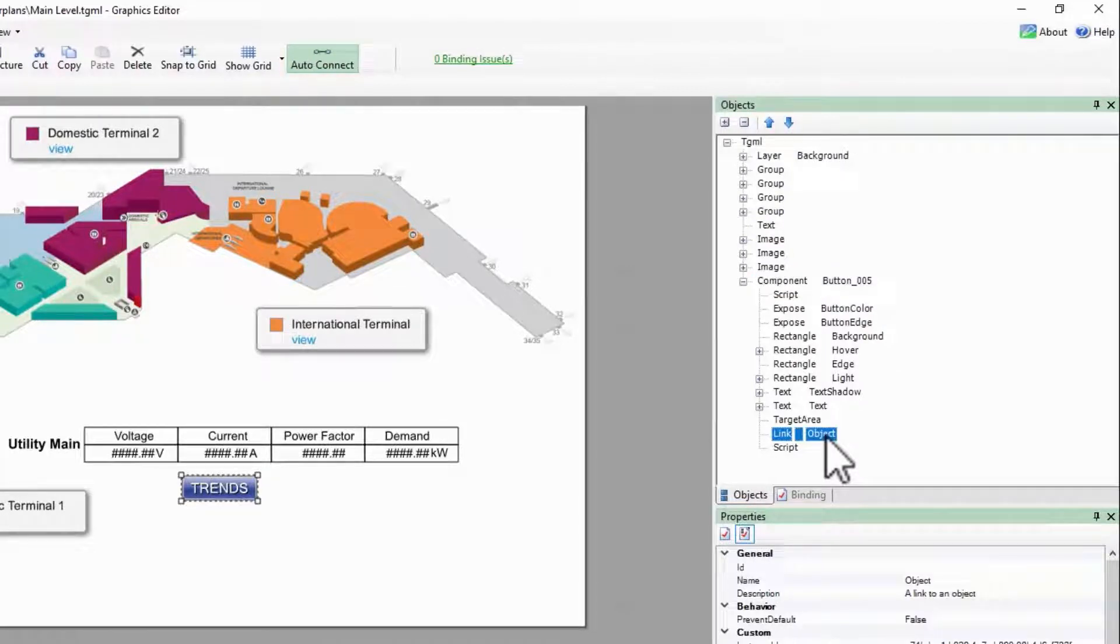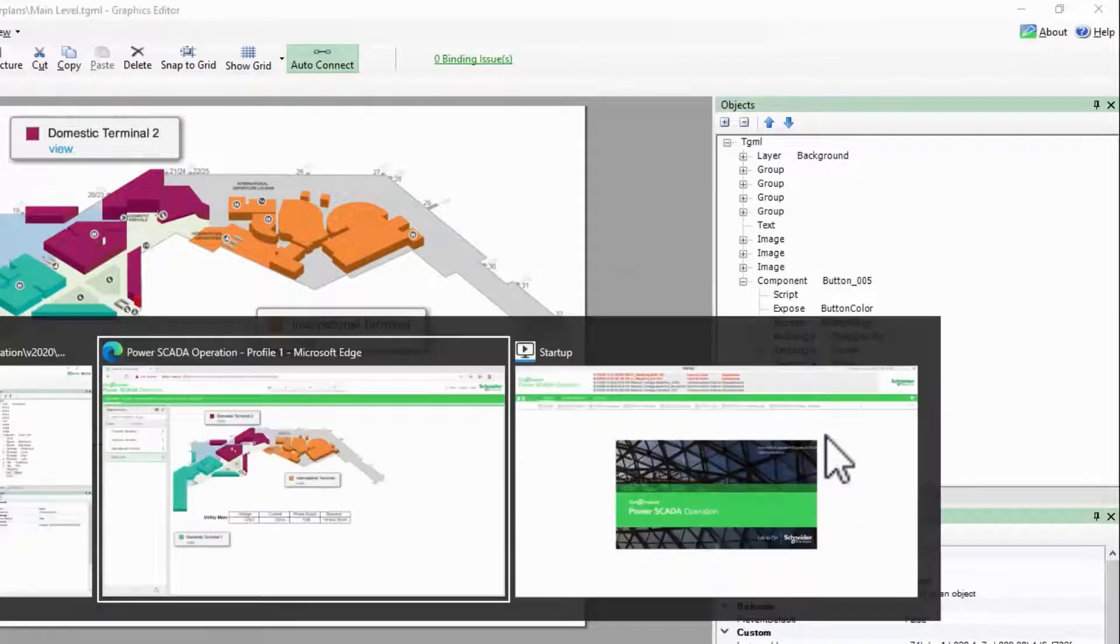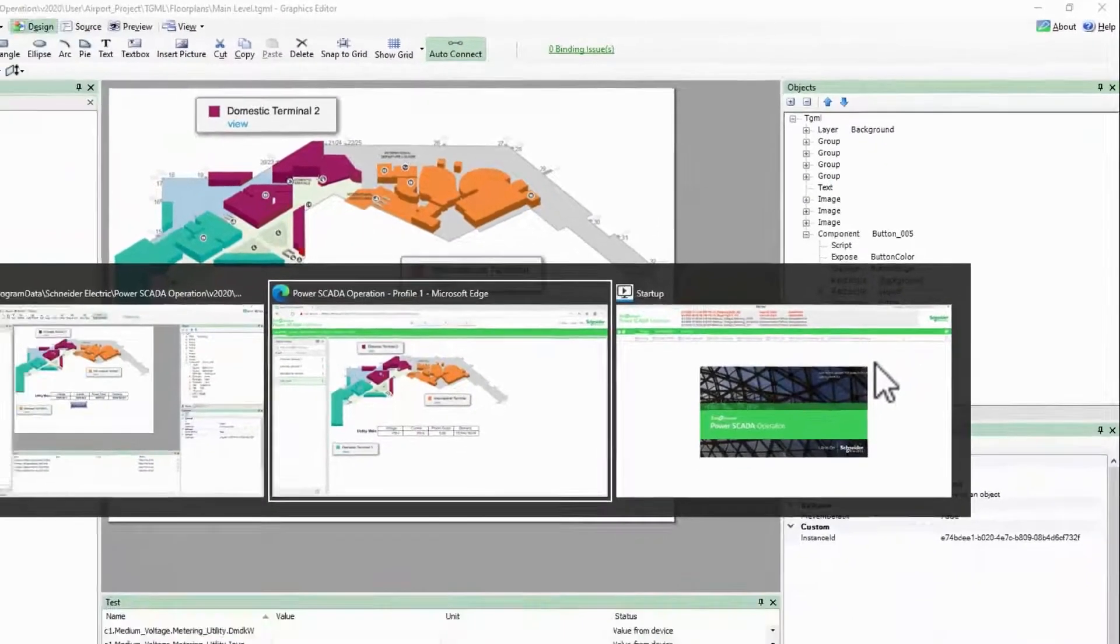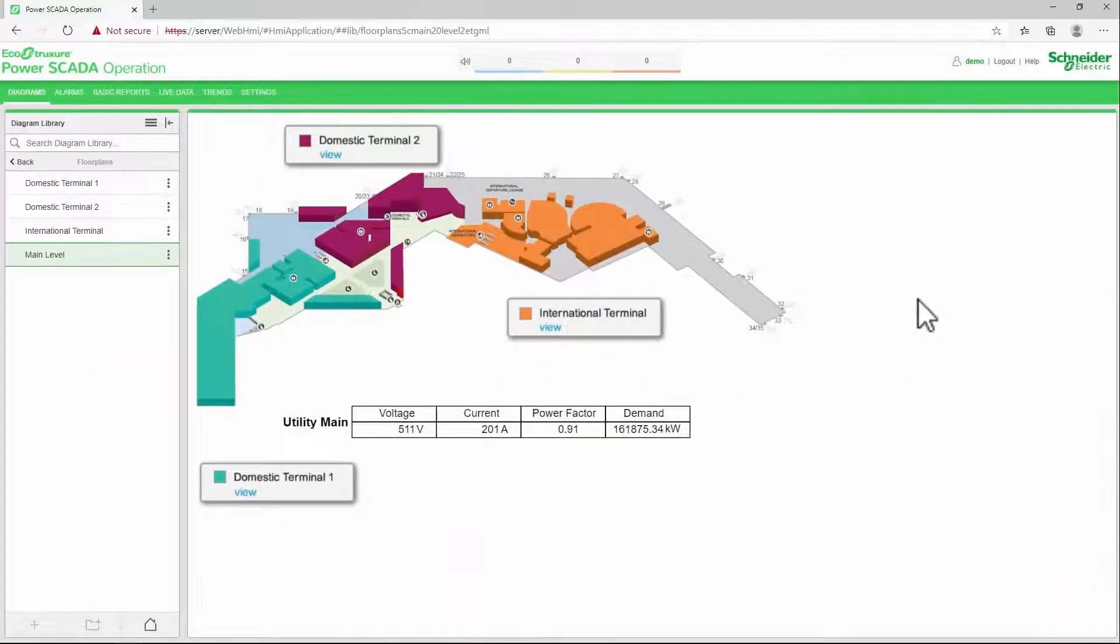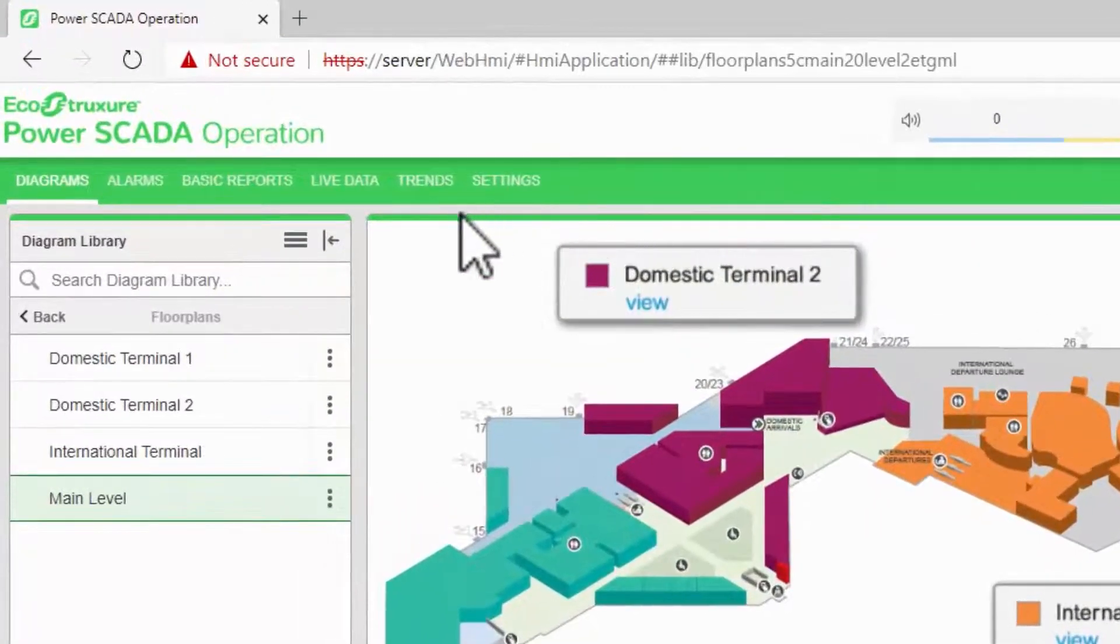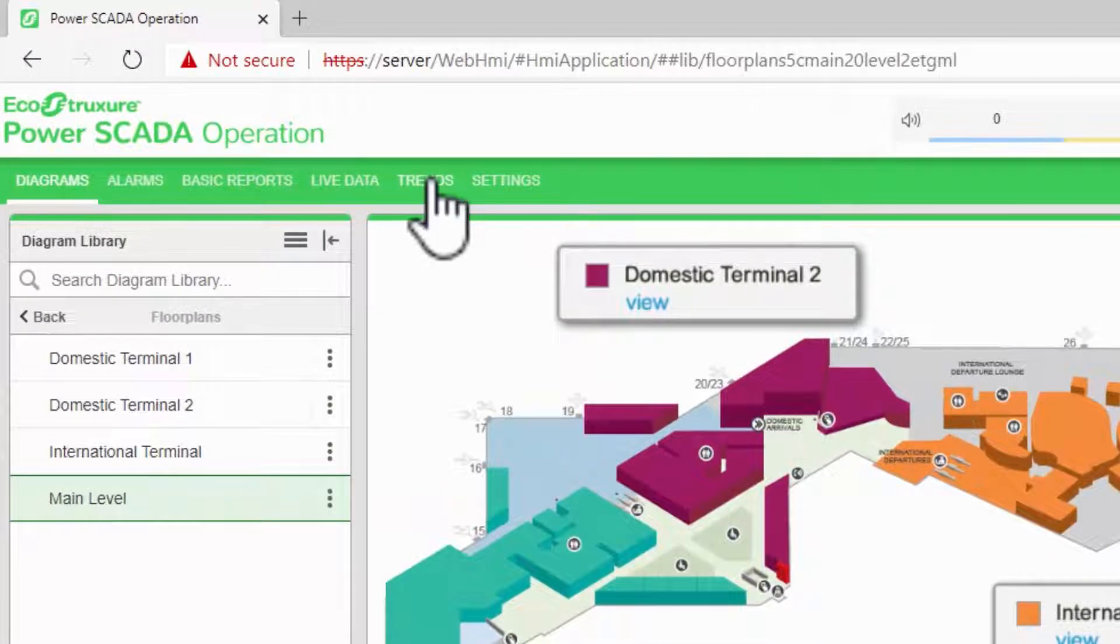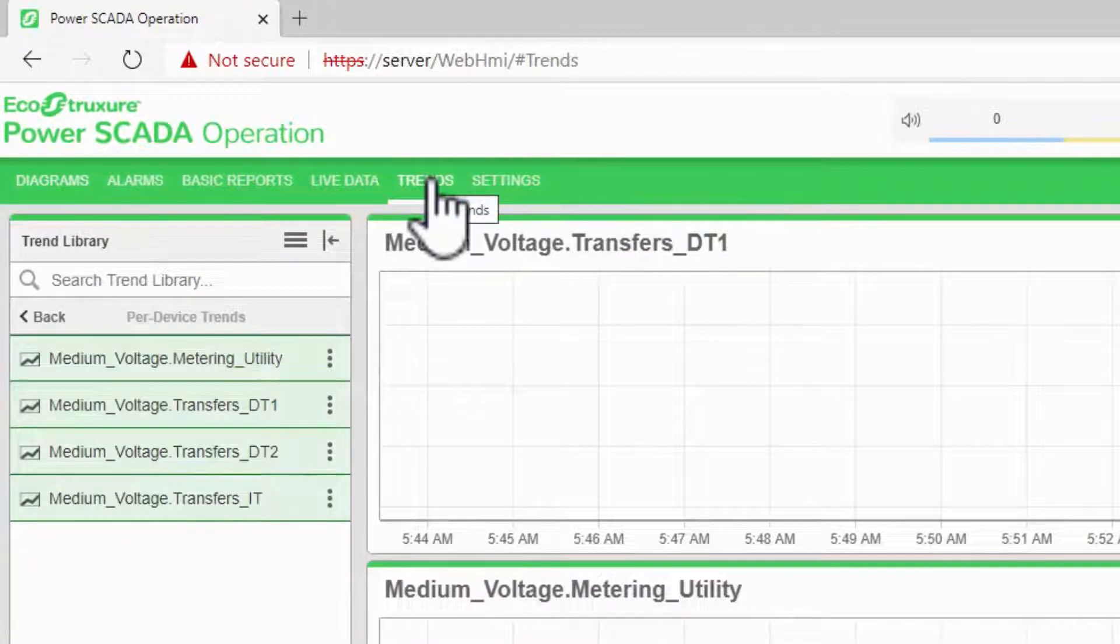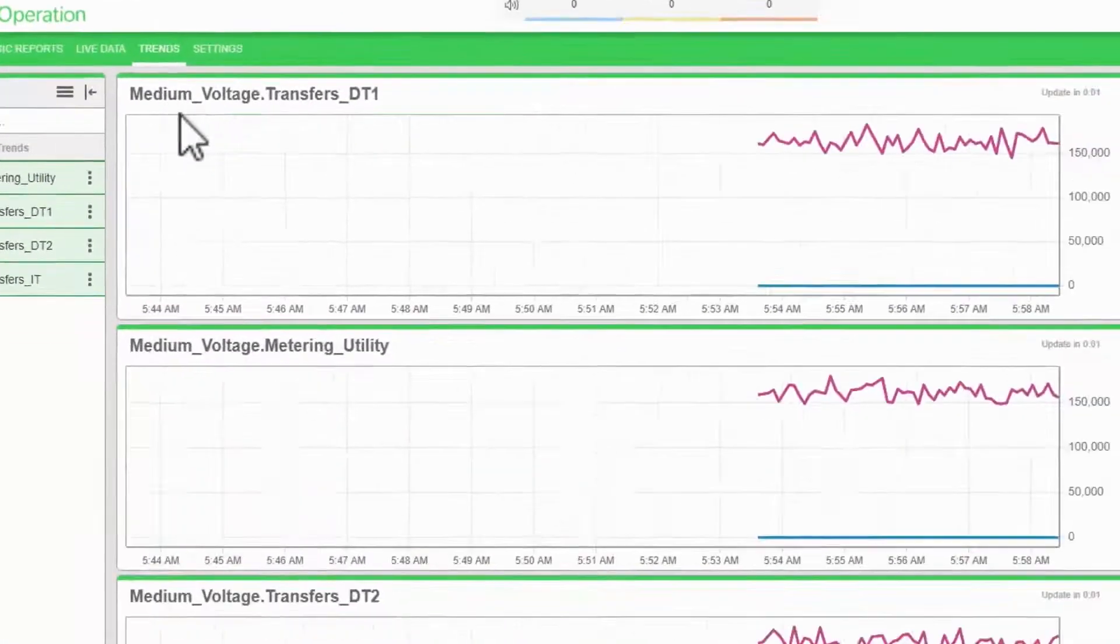For the link's name, I'll jump over to the WebHMI. In the Trends tab, I've already created a simple trend view of my meters currents.